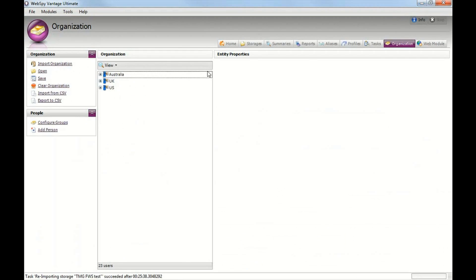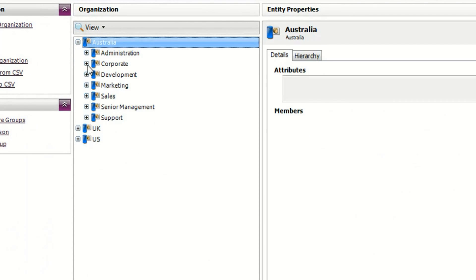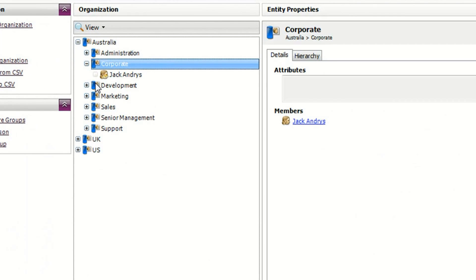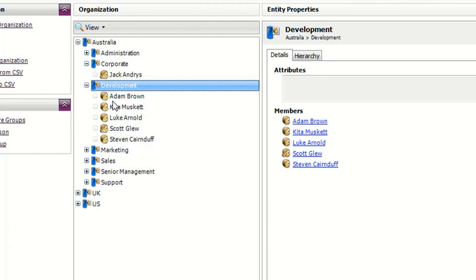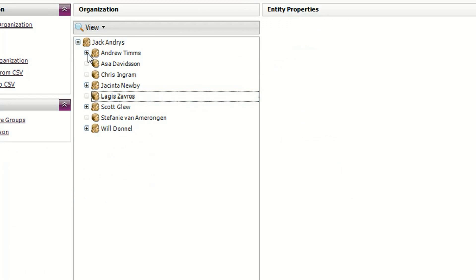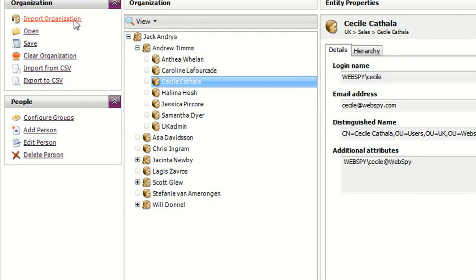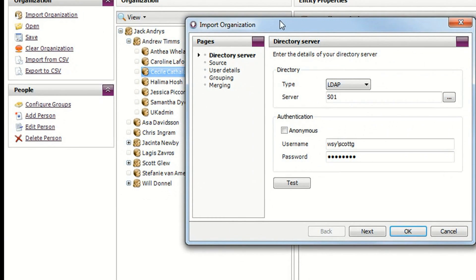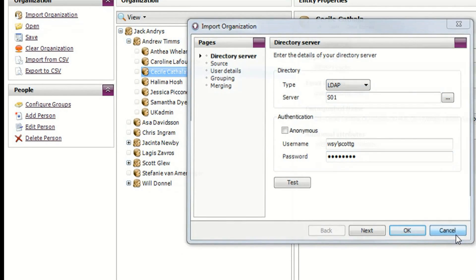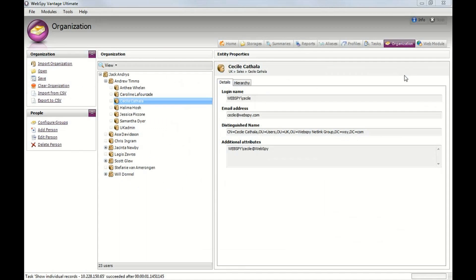Moving back to Vantage, you can see how my organization is structured and you can also see who is a member of each department. You can also view the management hierarchy. All of this information is easily imported from Active Directory or any LDAP compatible directory server or from an LDF file or a CSV file.